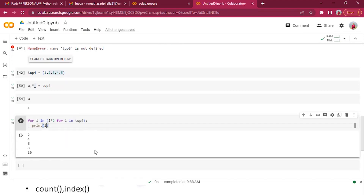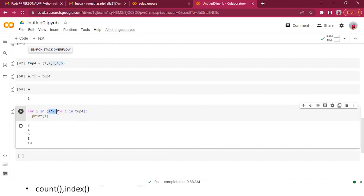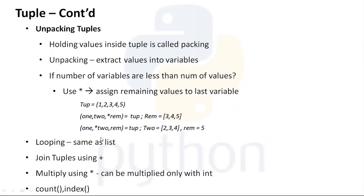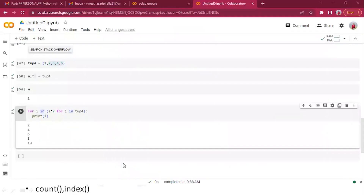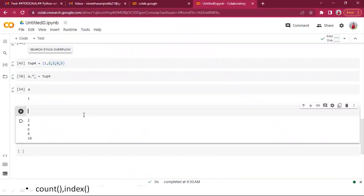Using tuple comprehension creates a generator object instead of an actual tuple, so we need to manually wrap it with tuple(). All looping operations — for item in tuple, print, and so forth — work the same as with lists. We've also covered joining tuples using the plus operator.